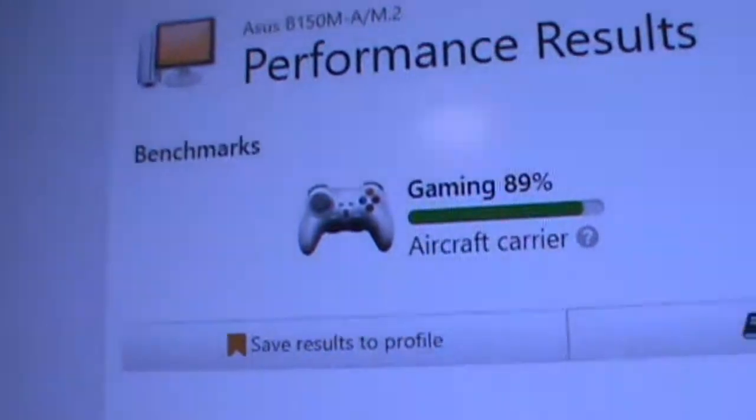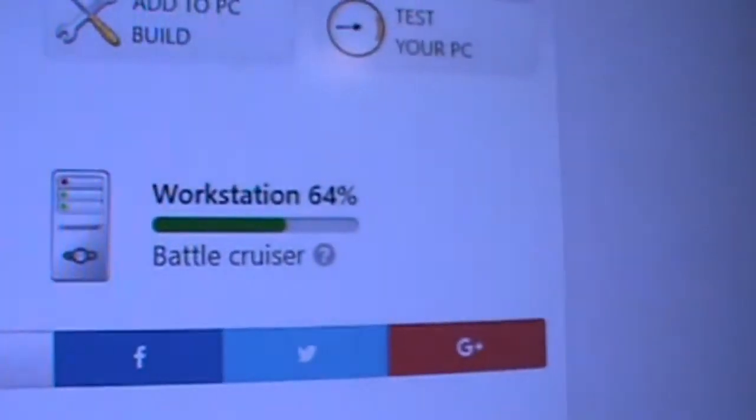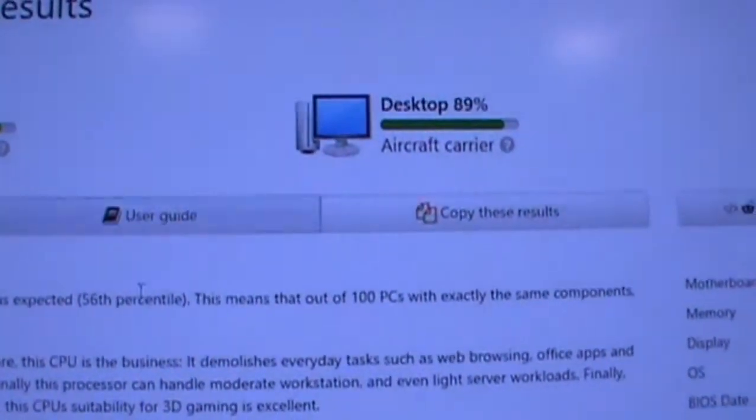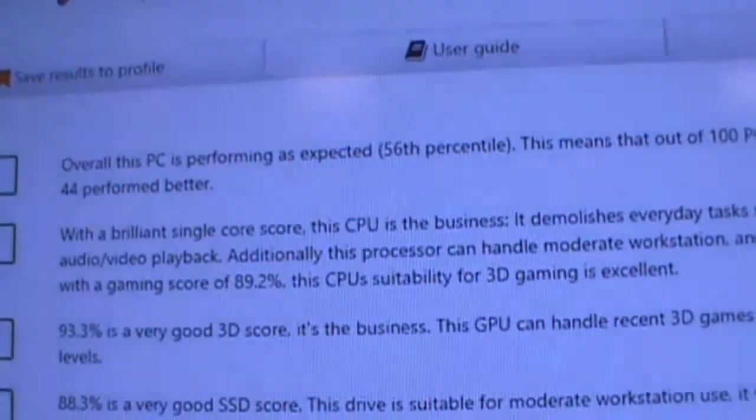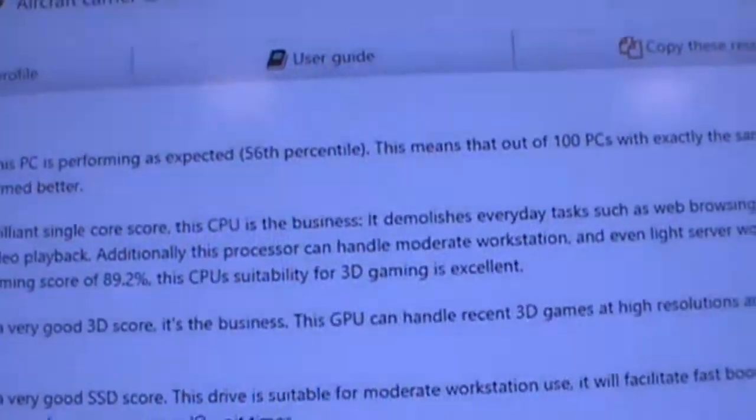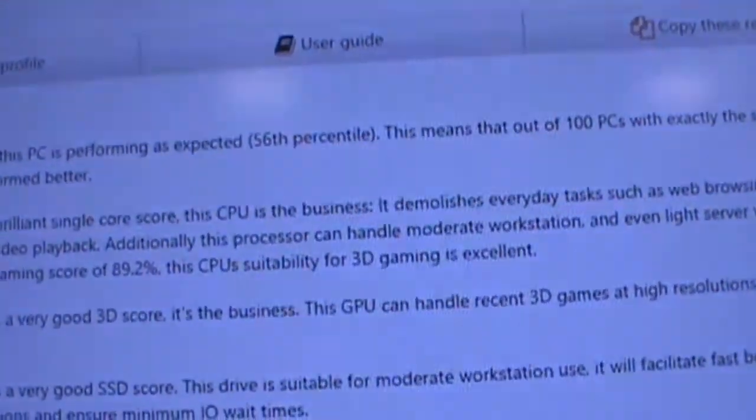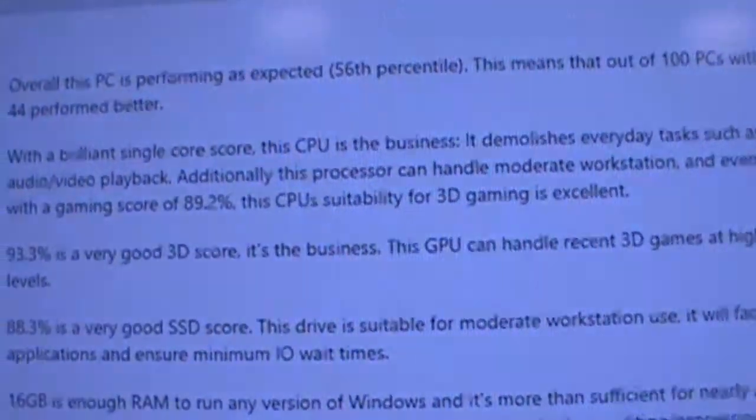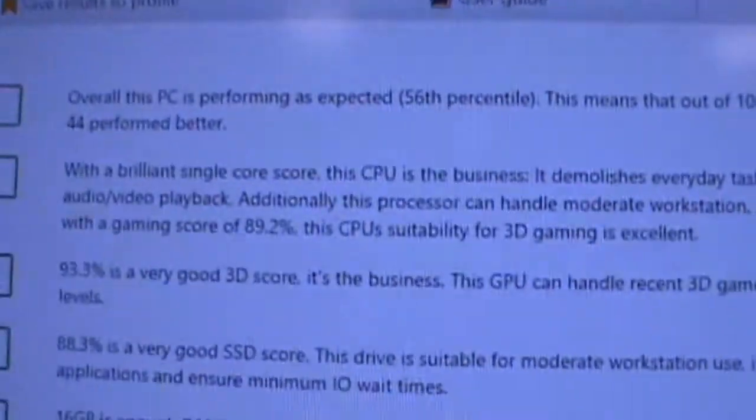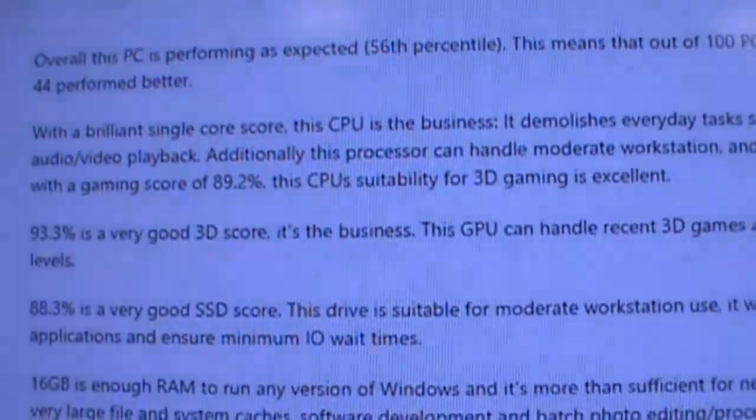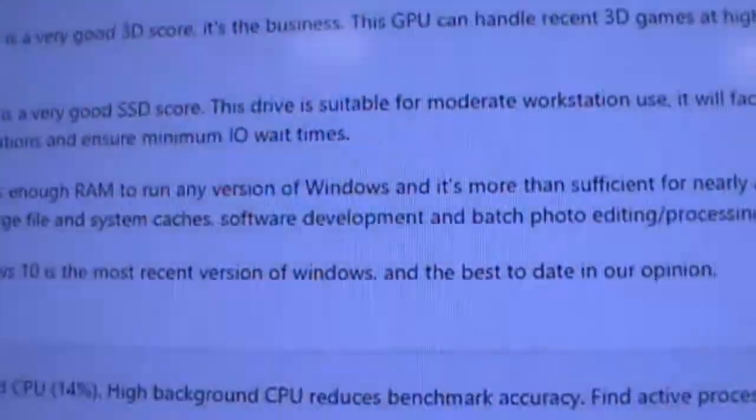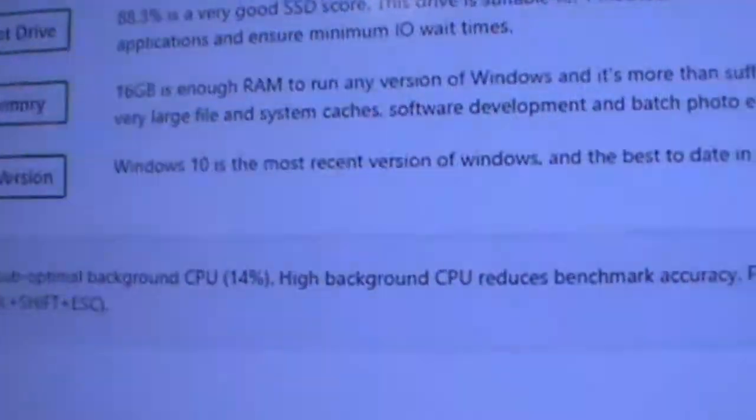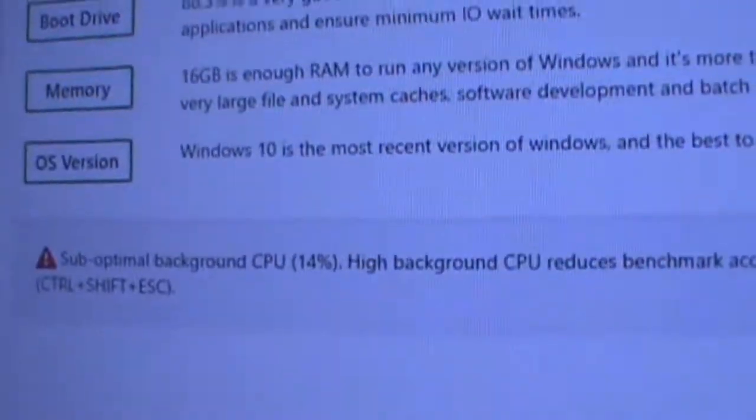And here come the results. Gaming: Aircraft Carrier, Desktop: Aircraft Carrier, Workstation: Battle Cruiser. So cool. I'm named after all Navy ships now with this thing. This PC's performance as expected, 56th percentile. Out of 100 PCs, 44% performed better. Yeah, sorry rich kids with your thousand dollar processors. It must be fun having money to burn. This CPU is the business. It demolishes everyday tasks such as web browsing, office apps, and audio video playback. Moderate workstation, even light server workloads. With a gaming score of 89.2, suitability for 3D gaming is excellent. Sub-optimal background CPU reduces accuracy. Maybe I should shut off the weather app.